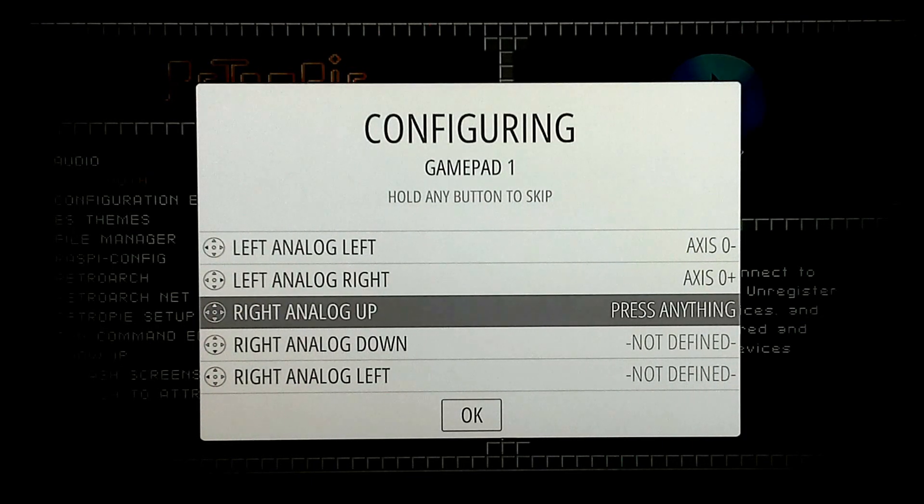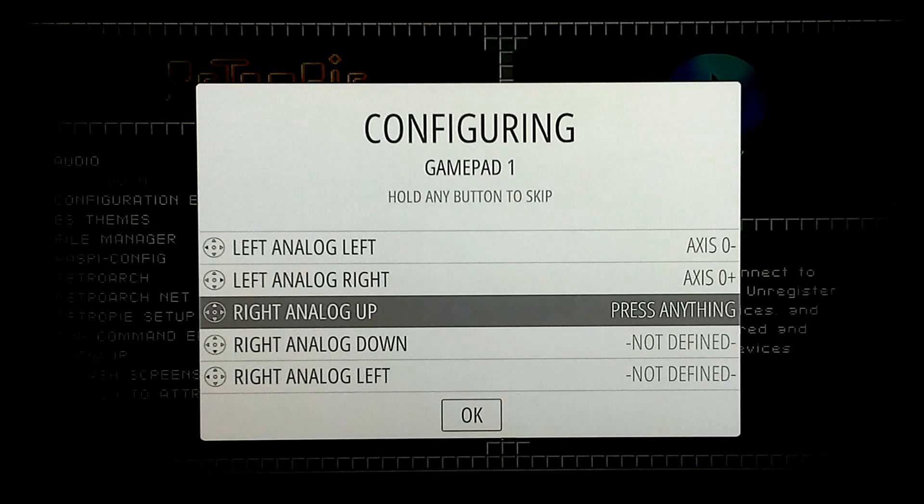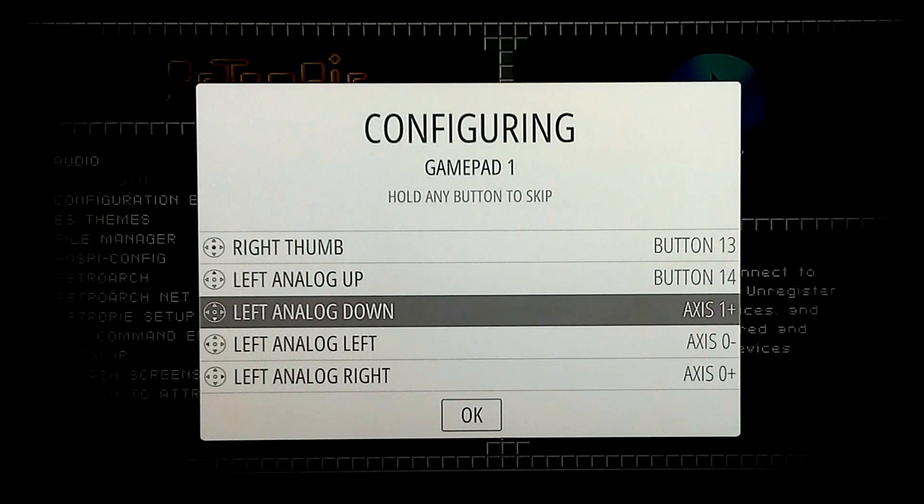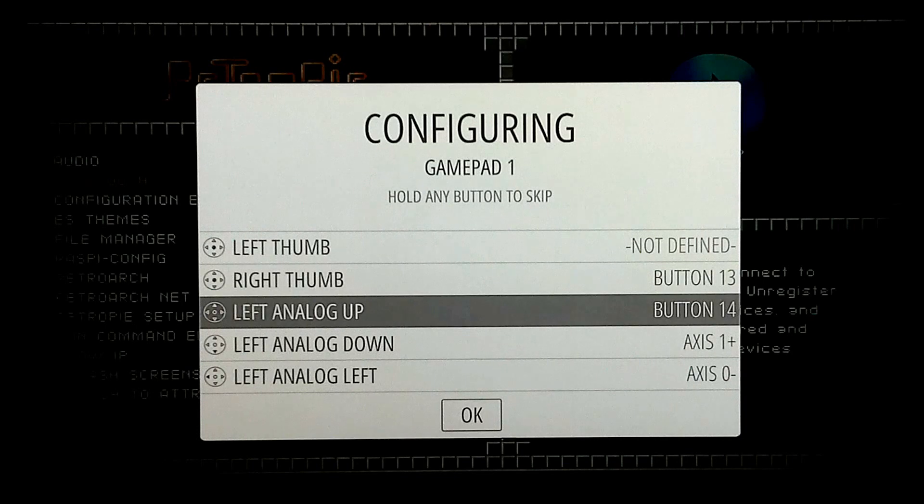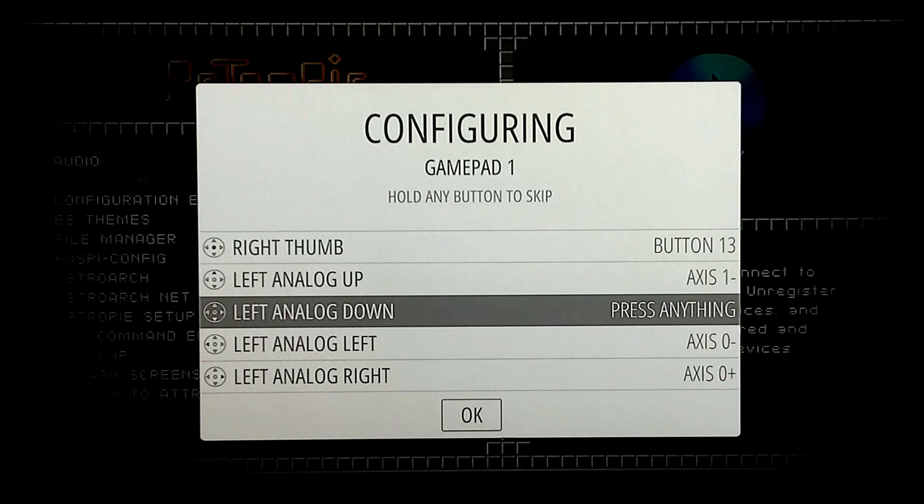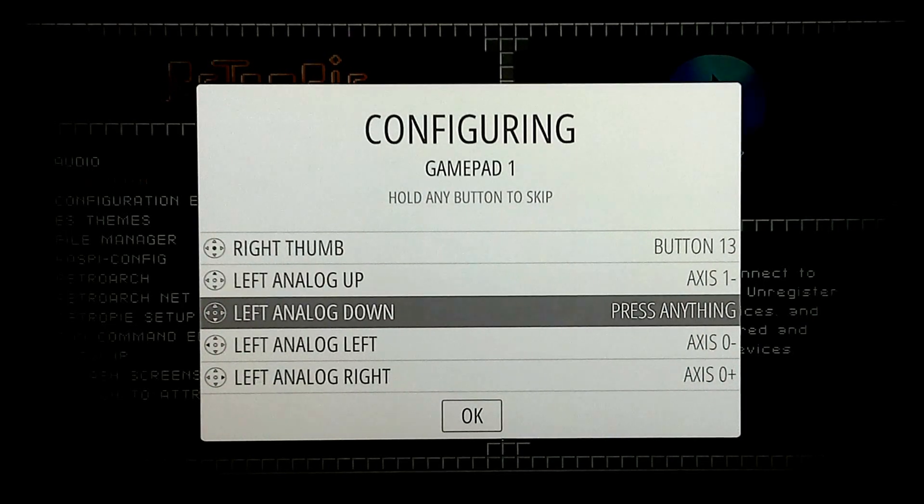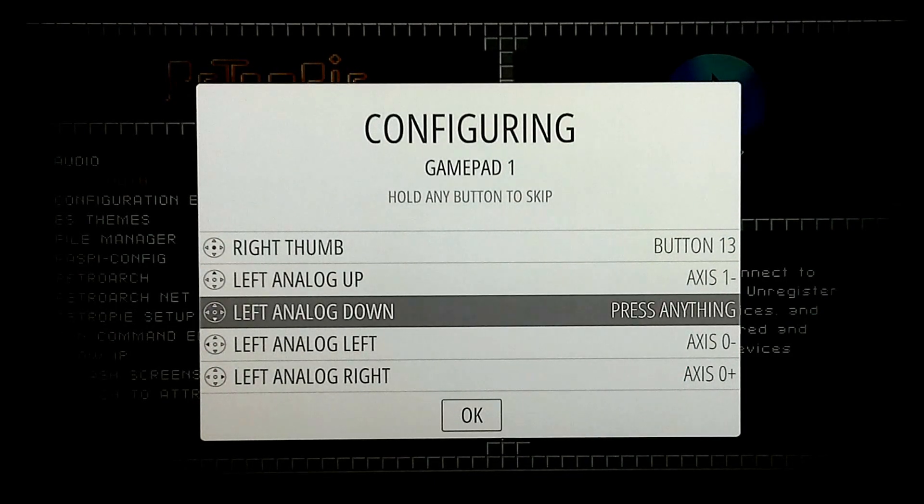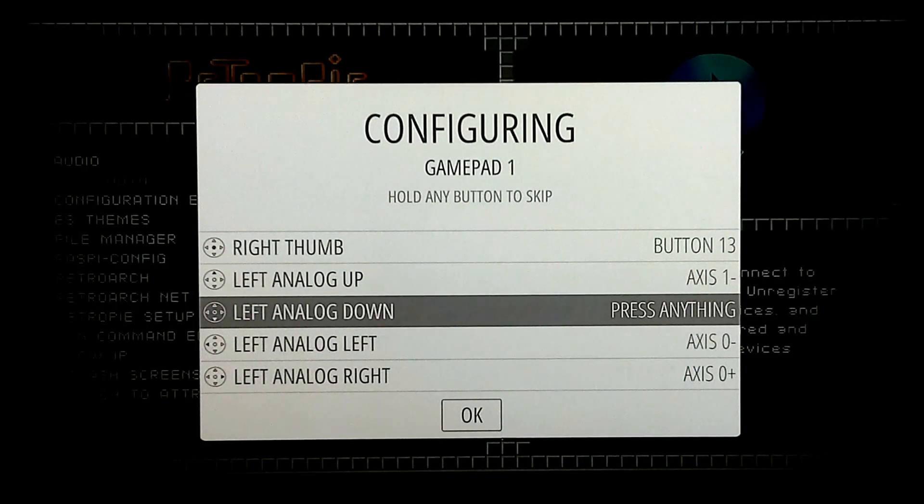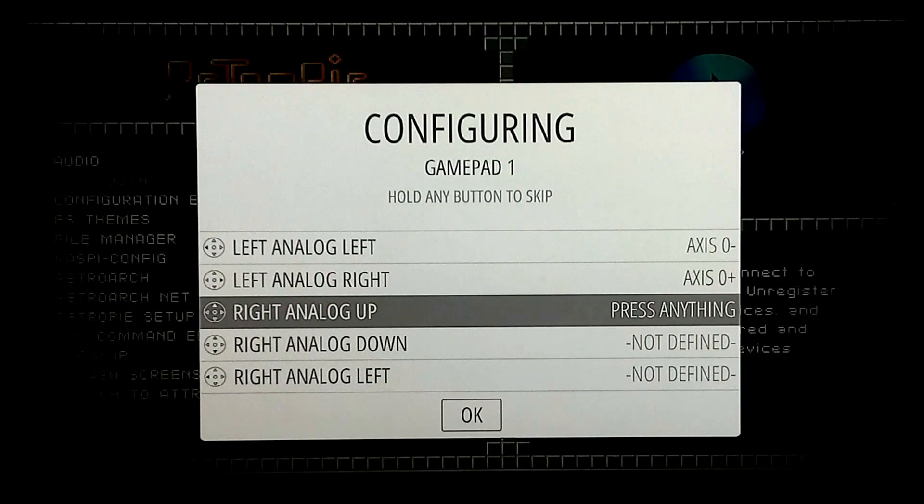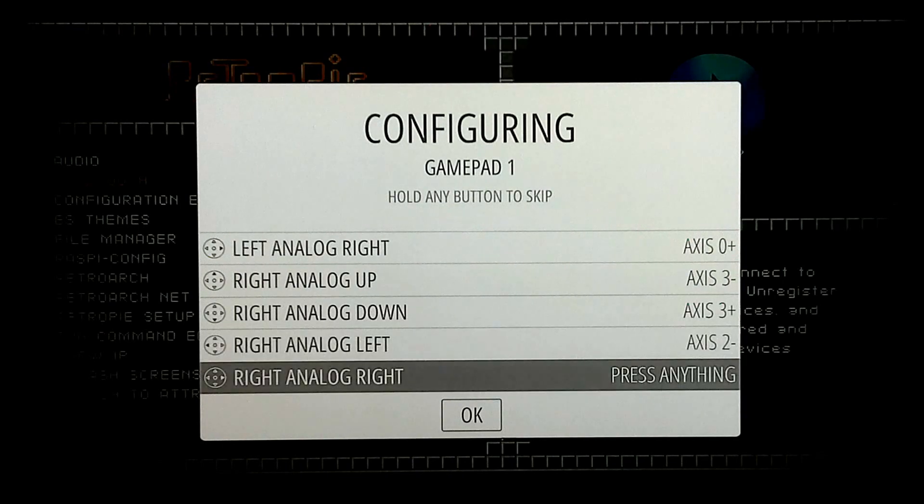If you mess up, it's not the end of the world. Take your keyboard, press the up arrow, go back. And you can reconfigure it. Because I skipped one before I skipped the up on my analog and didn't realize it. So, left analog, up, down, left, right. Right analog, same thing.